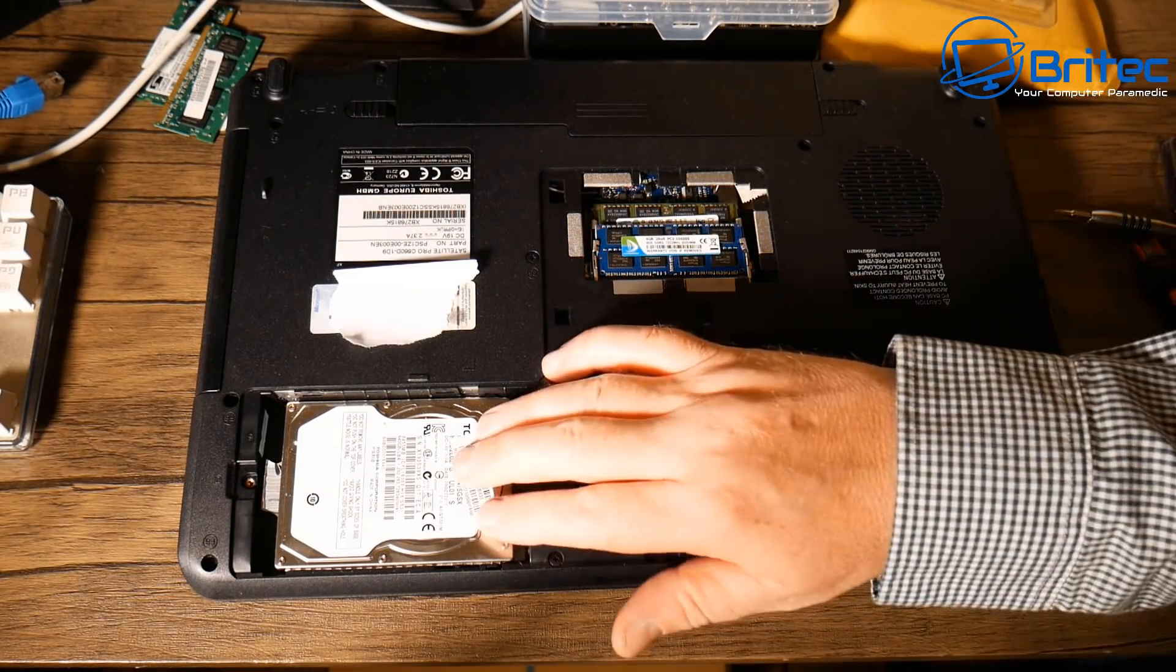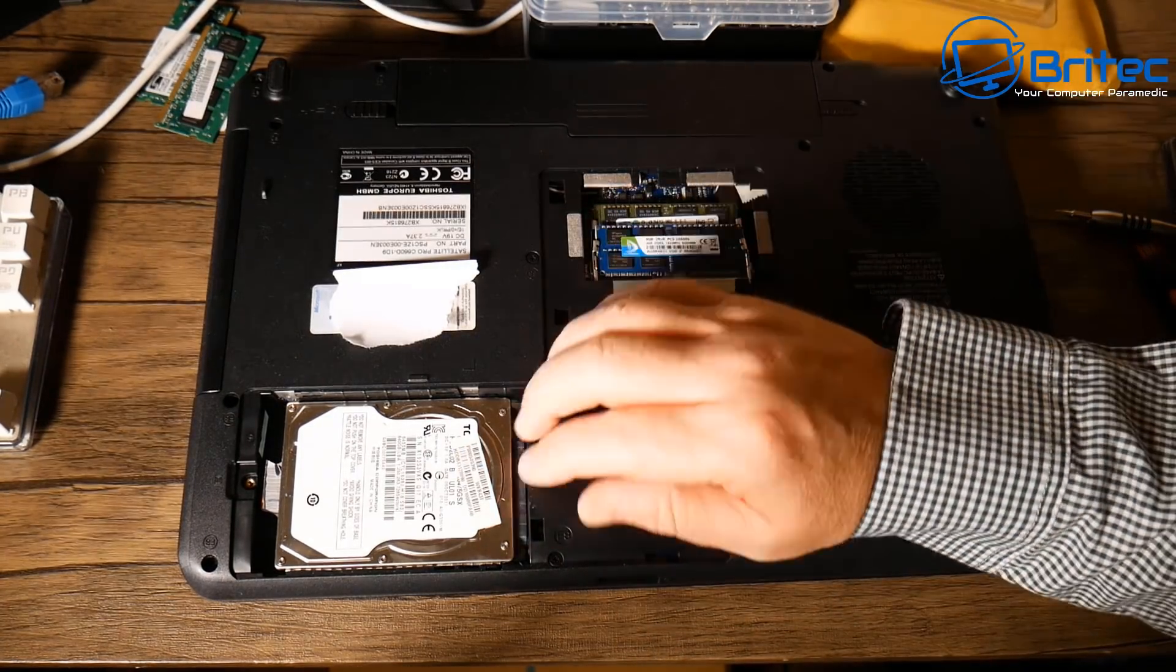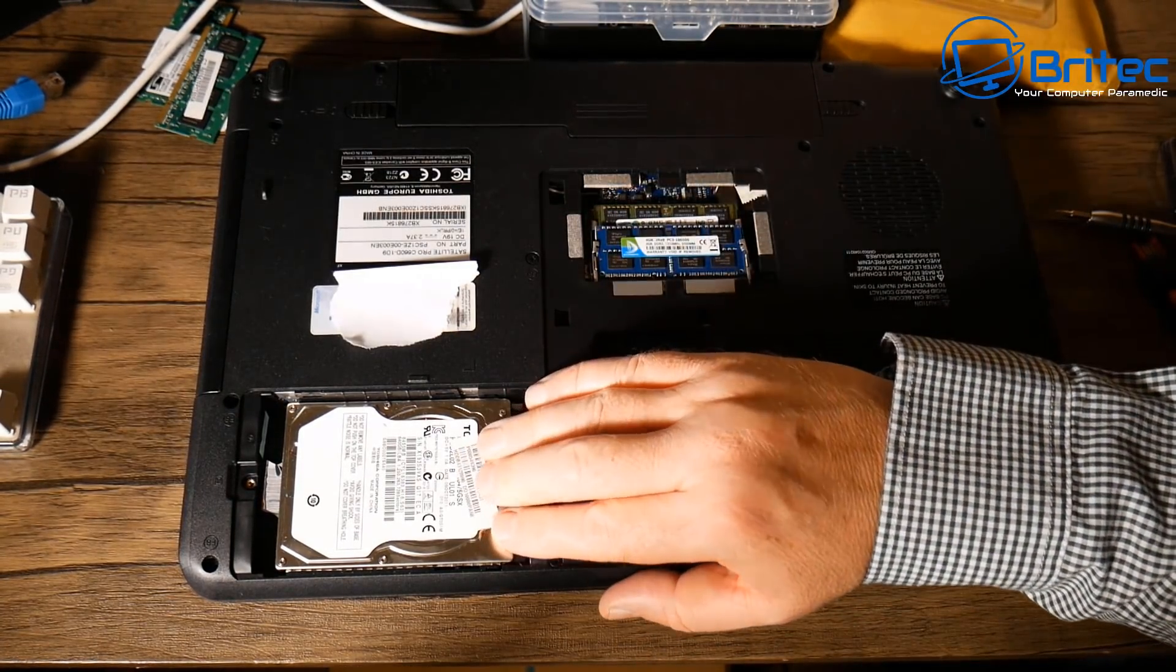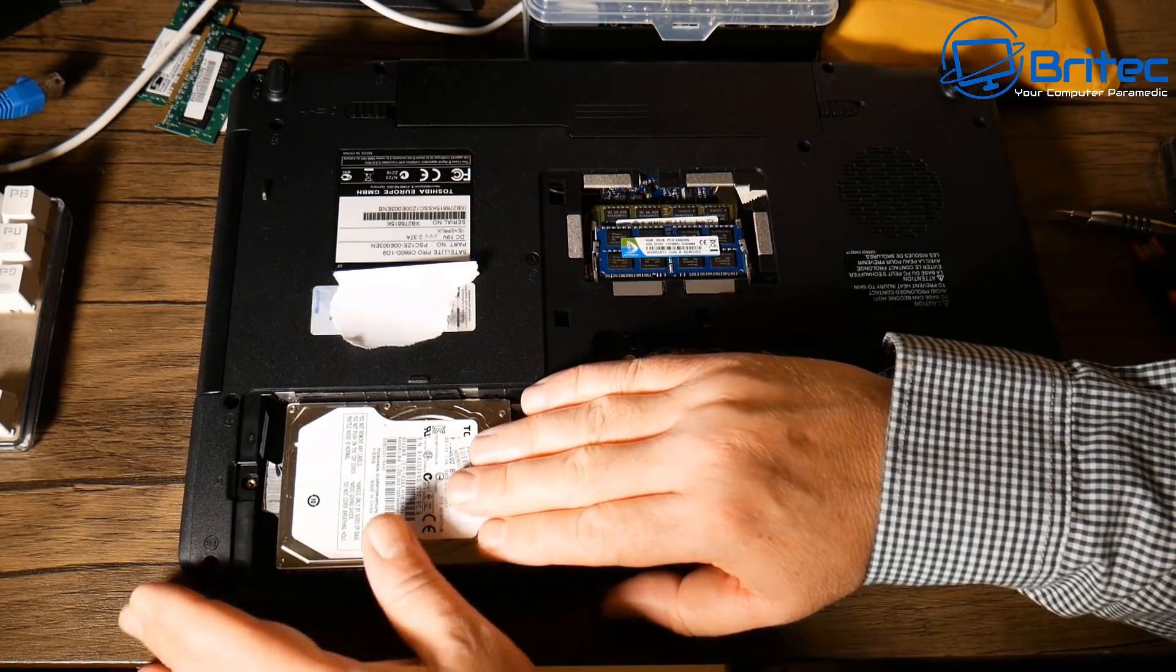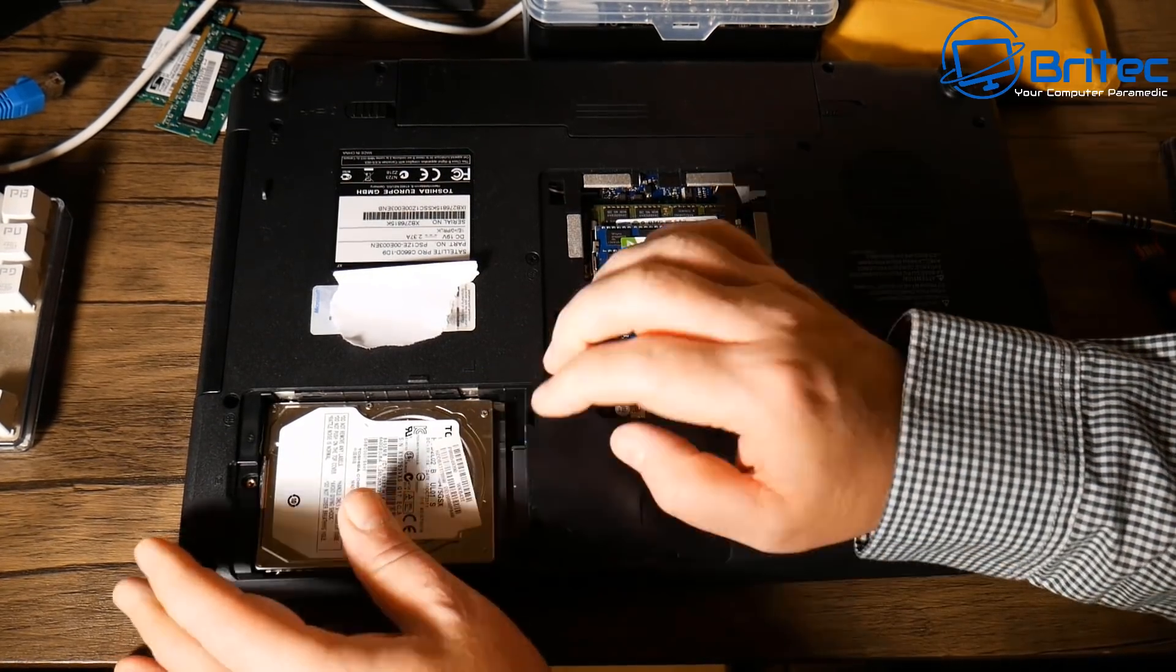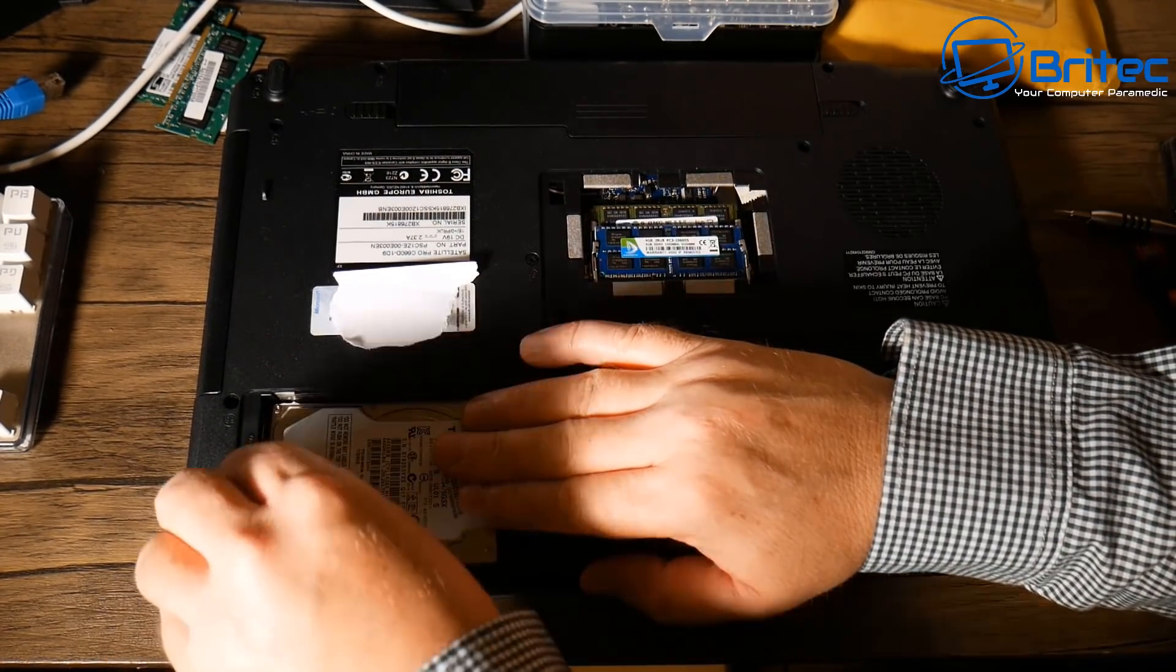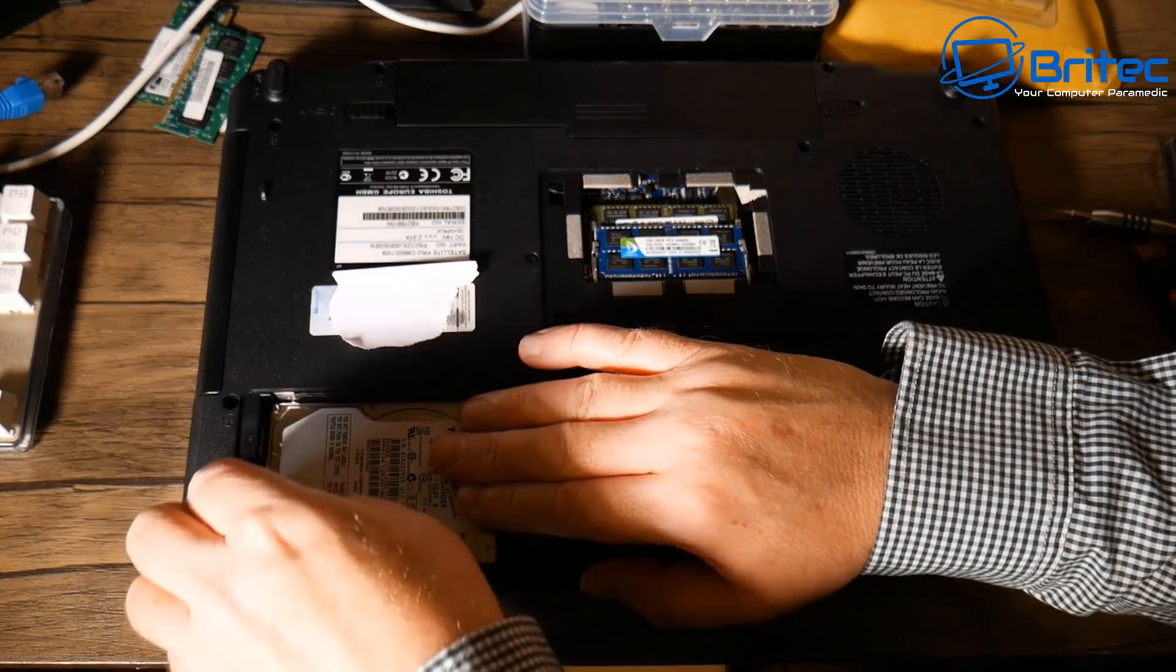This should help out a fair bit and make it a little bit more snappier when we're doing tasks on the laptop itself.